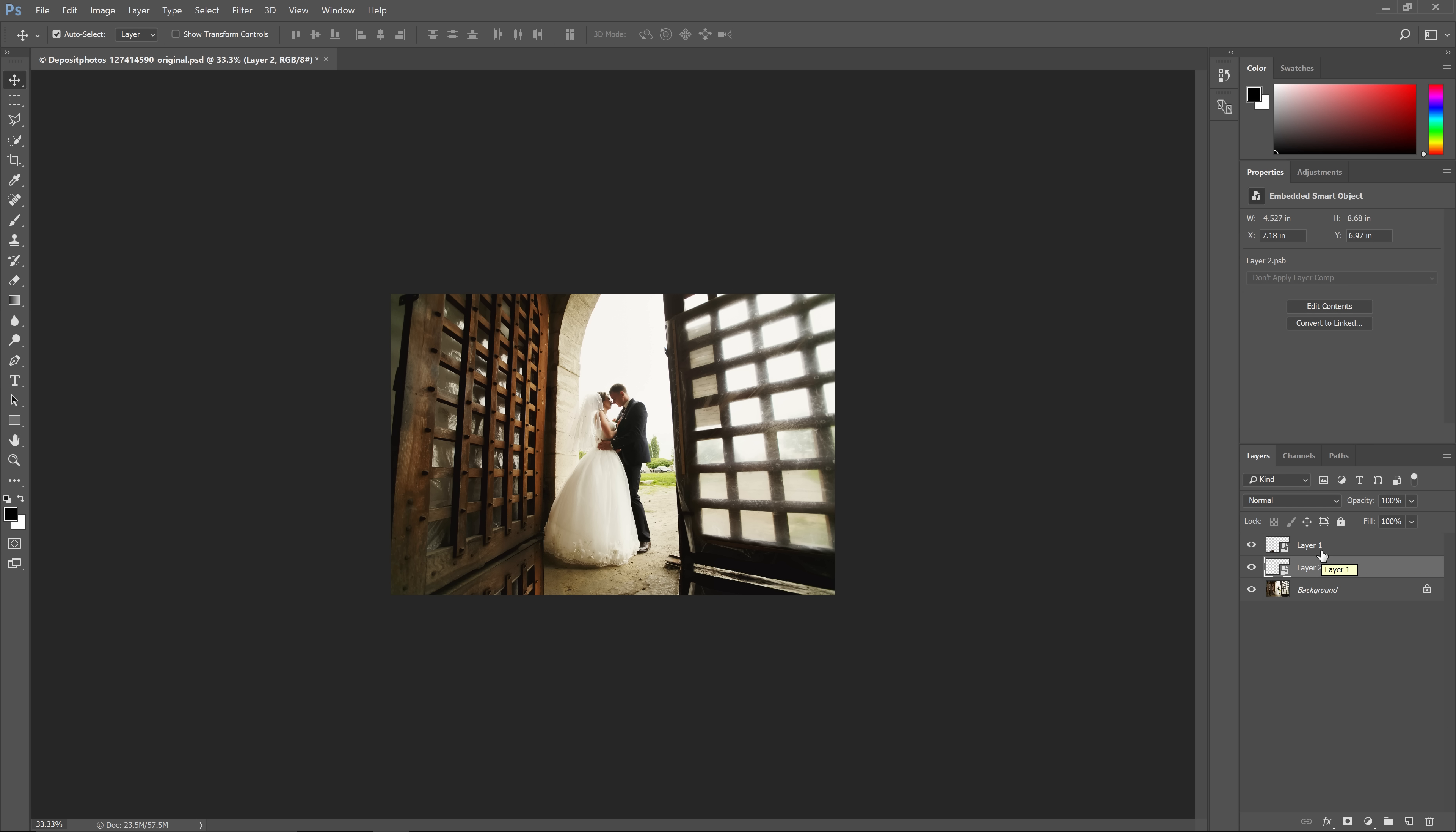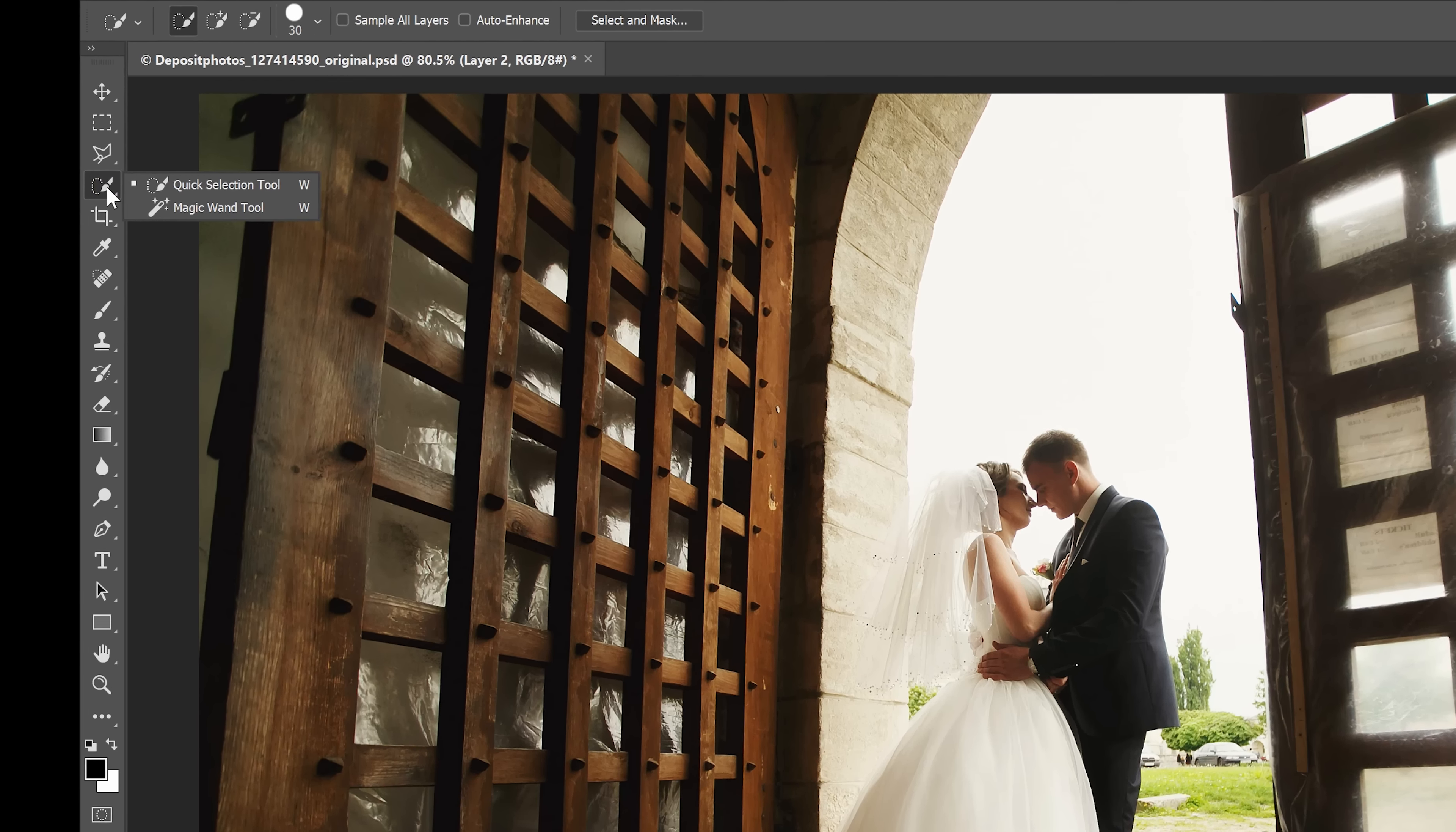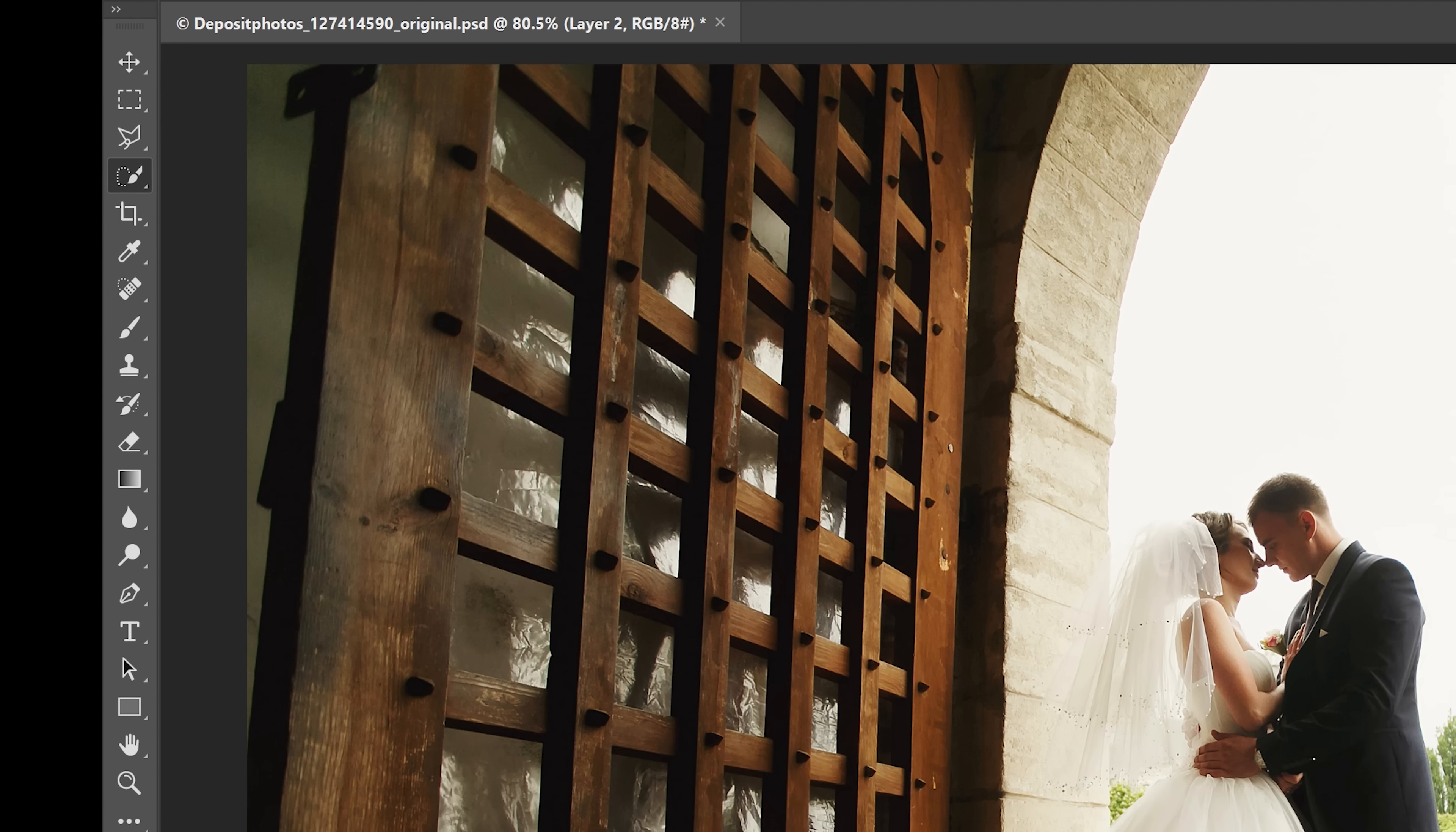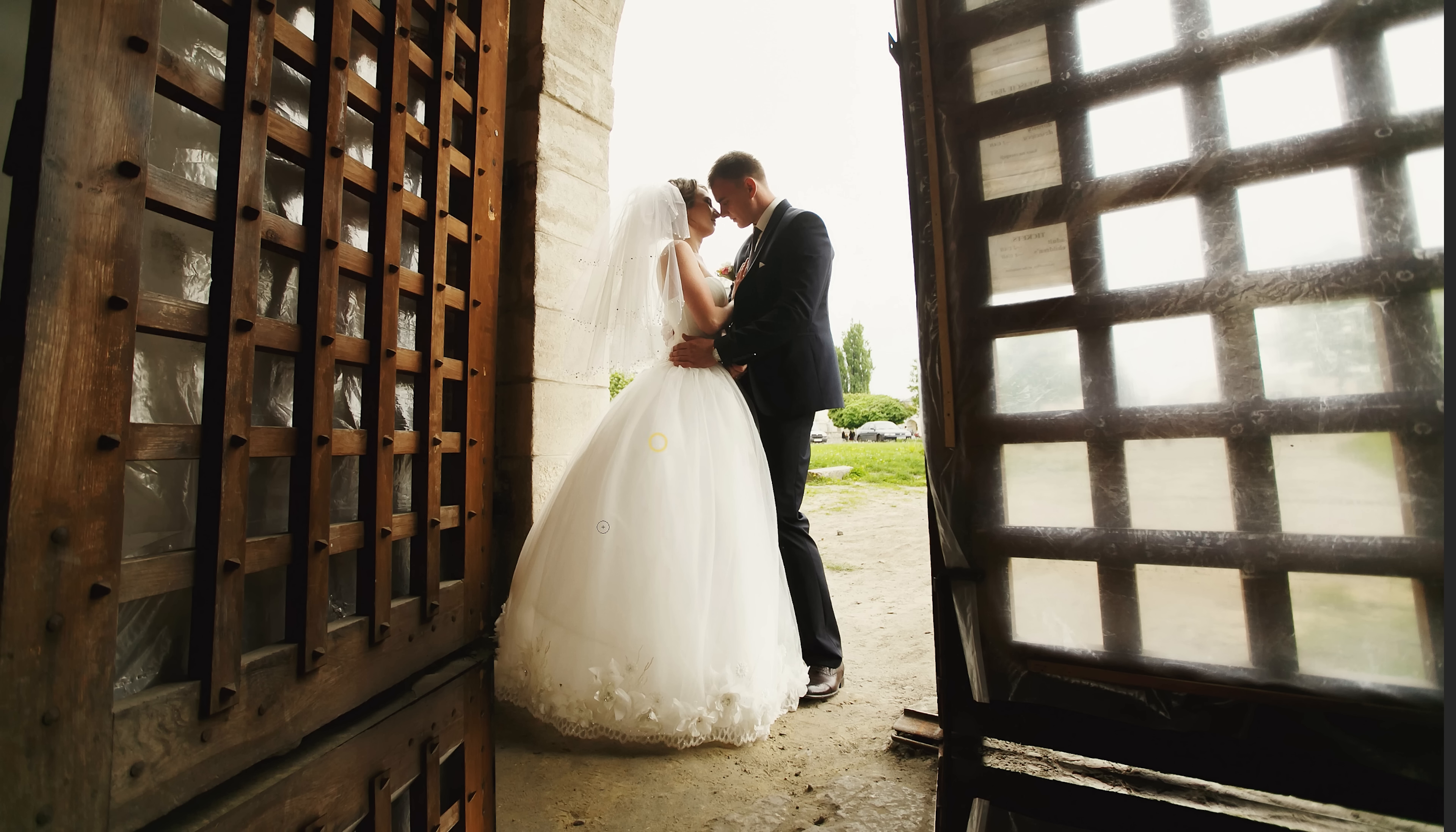The last object to create a mirror of is the bride and groom in the middle. This one's a little different because it's a more complex shape. The easiest way to create a selection for this is to use the Quick Selection tool. With this tool, you can simply brush over the areas that you want to select like this.